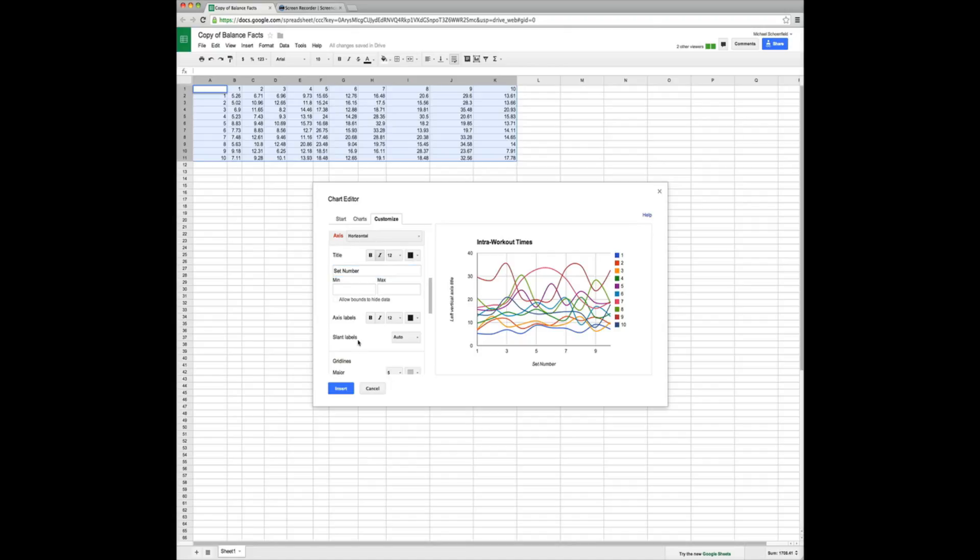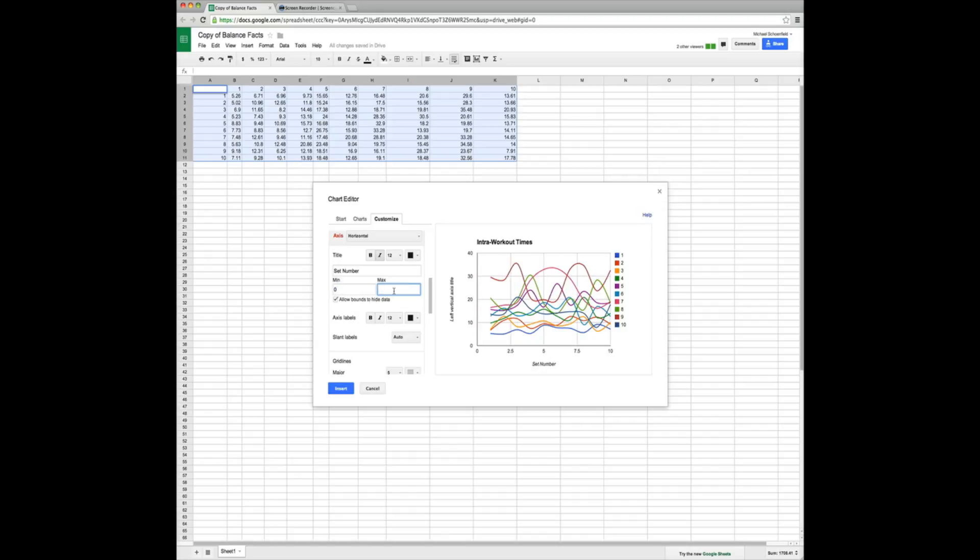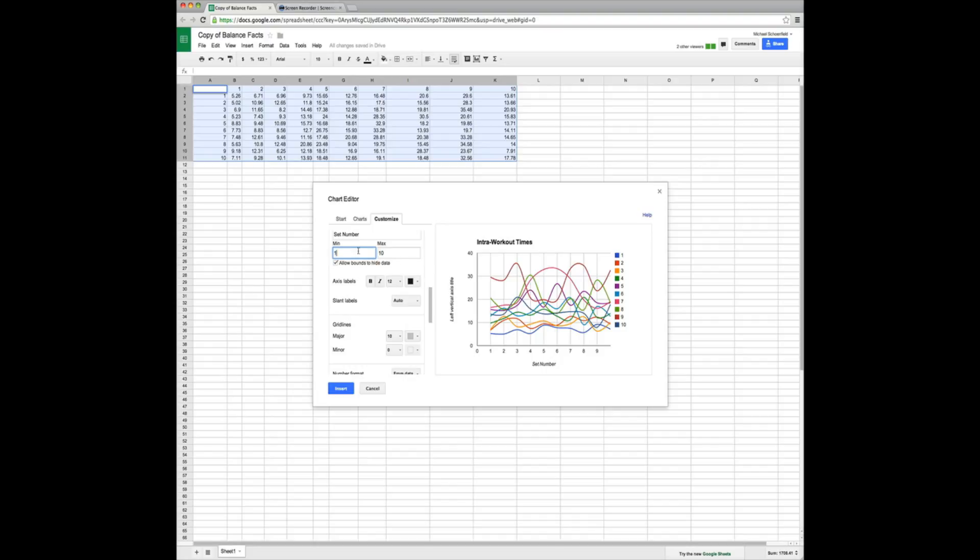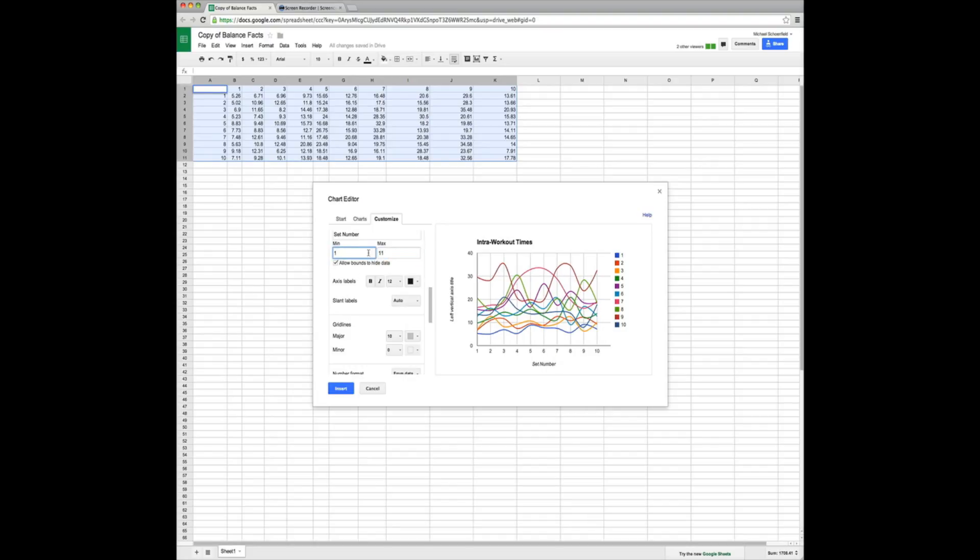Then once we have that, we can change the grid lines by saying our max and min 0 to 10. Right? Grid lines. We want 10 grid lines just because I like that personally. Oops. Sorry. This actually should be 1 to 10. Yeah. 1 to 10.